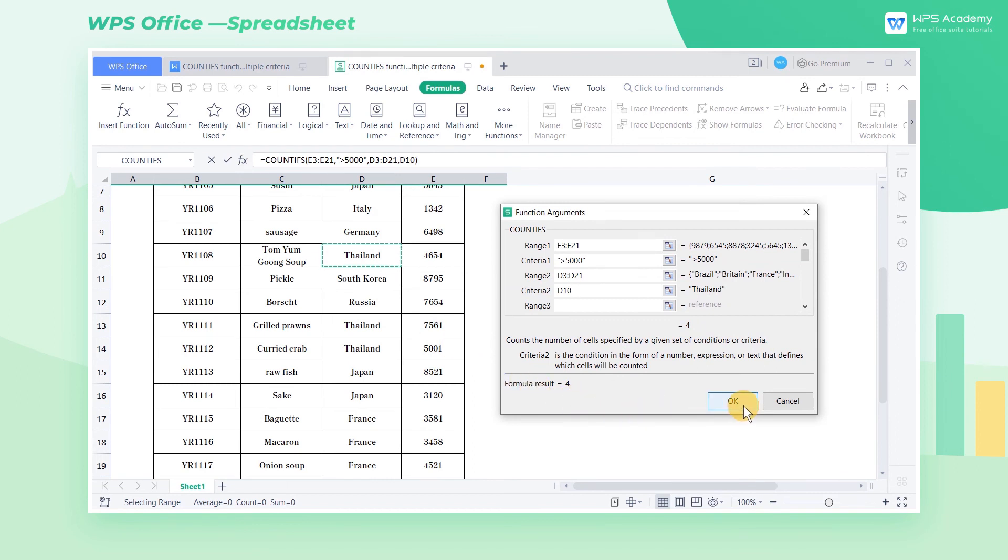Then click OK. Now we can know that there are four tied delicacies with sales volumes above 5000.